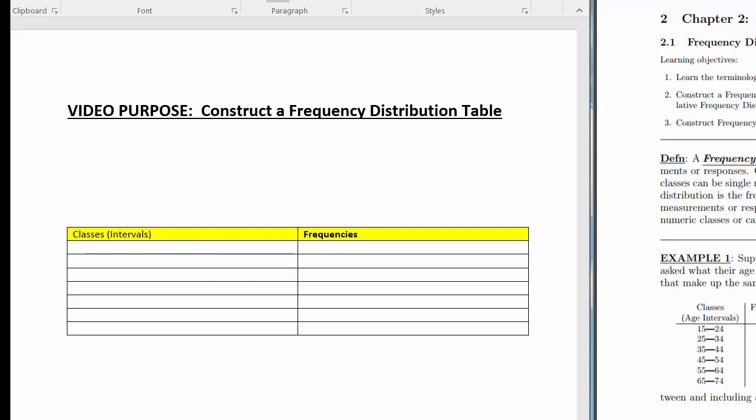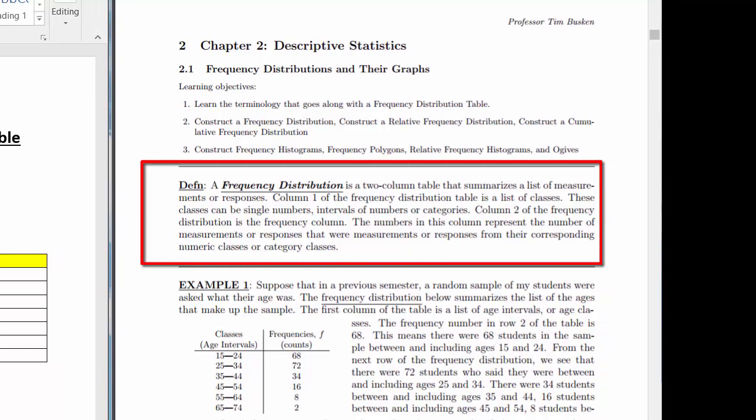In this video, I'll show you how to construct a frequency distribution table given a dataset. A frequency distribution is a two-column table that summarizes a list of measurements or responses. Column 1 of your table is a list of classes. These classes can be single numbers, intervals of numbers, or categories. Column 2 is the frequency column, where the numbers represent the count of measurements or responses corresponding to each class.